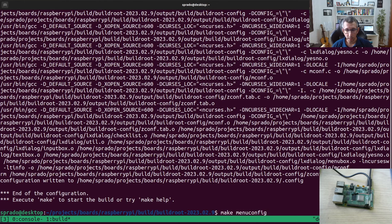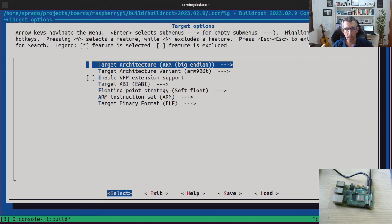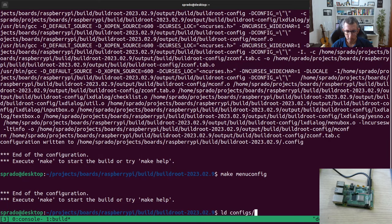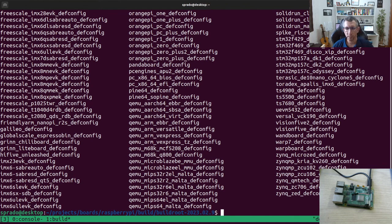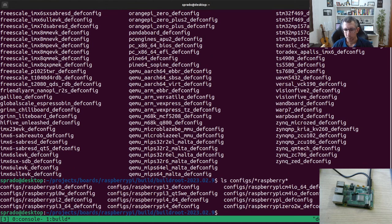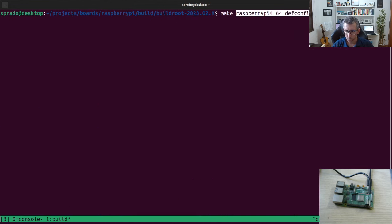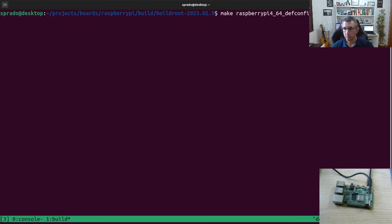I want to build an image for the Raspberry Pi, so I need to configure the system for it. What you can do is load a pre-configured file. Buildroot comes with a lot of default configuration files for maker boards and development boards provided by vendors. We also have configs for the Raspberry Pi — from Raspberry Pi 0 to 4. I'm going to load this one: the config for the Raspberry Pi 4 for a 64-bit build.